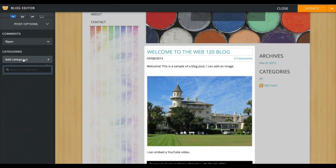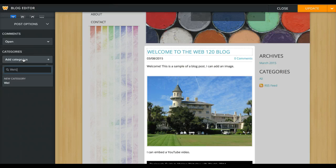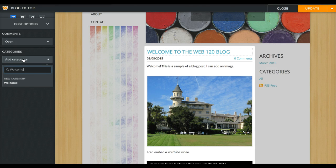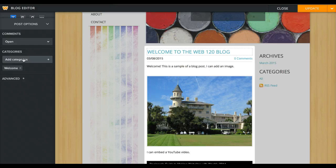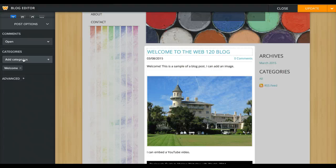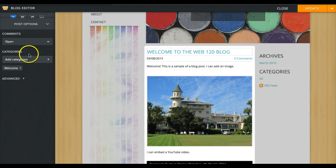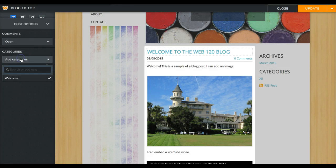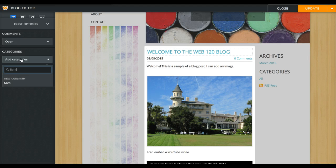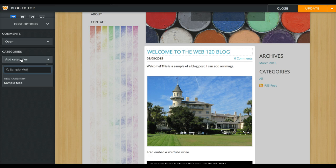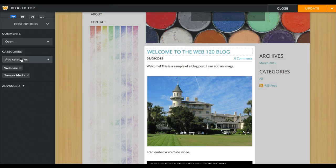So why don't we create one called Welcome and hit return. So I have a category Welcome attached to this. Also, I have samples on this post: sample of an image and a sample of an embedded YouTube video. So let me add another one. Let's add Samples or Sample Media, something like that.